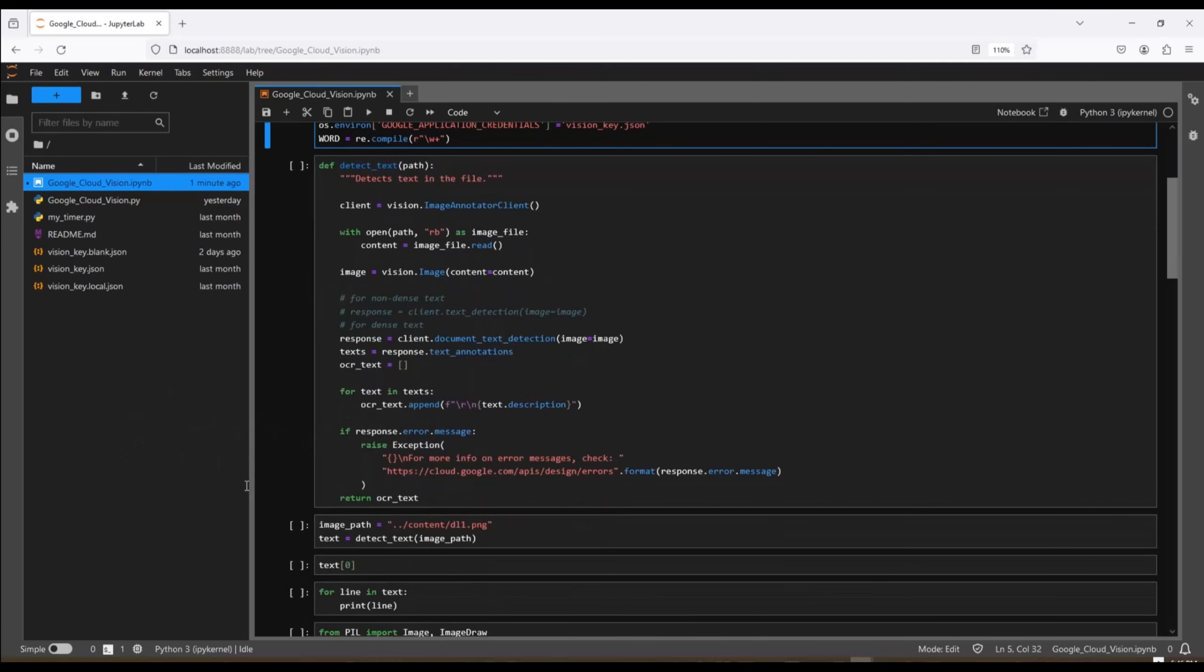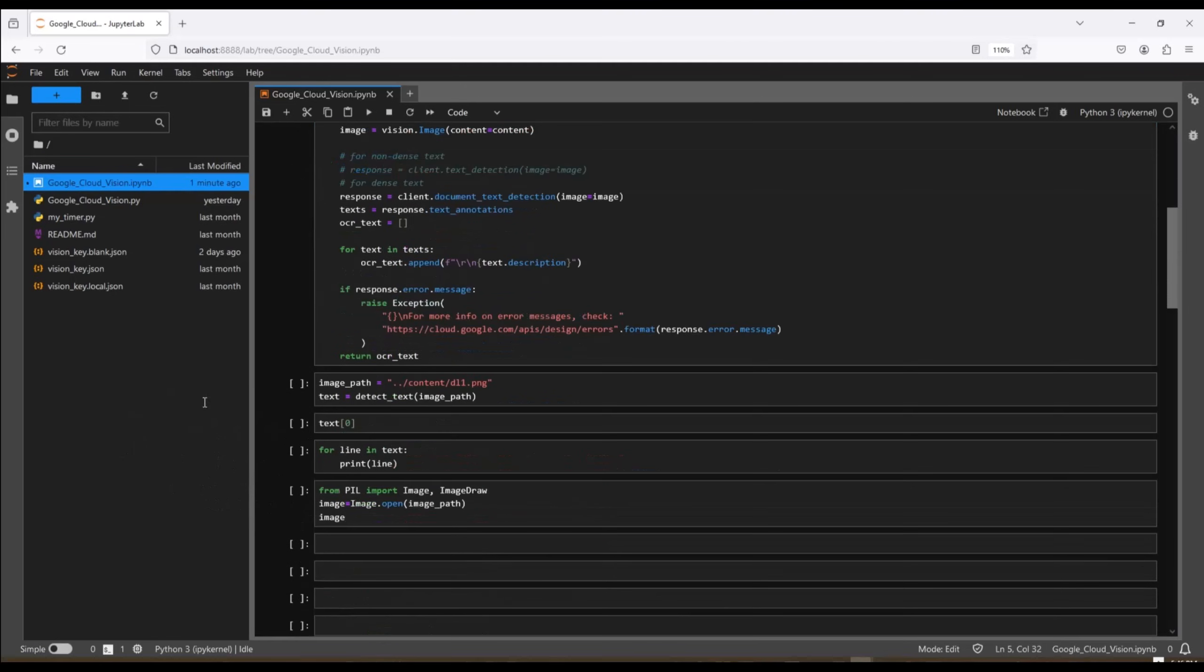And for every line in the result, we append another entry into the list with some formatting. We have a simple error handler here. And then my function returns the text that was found.